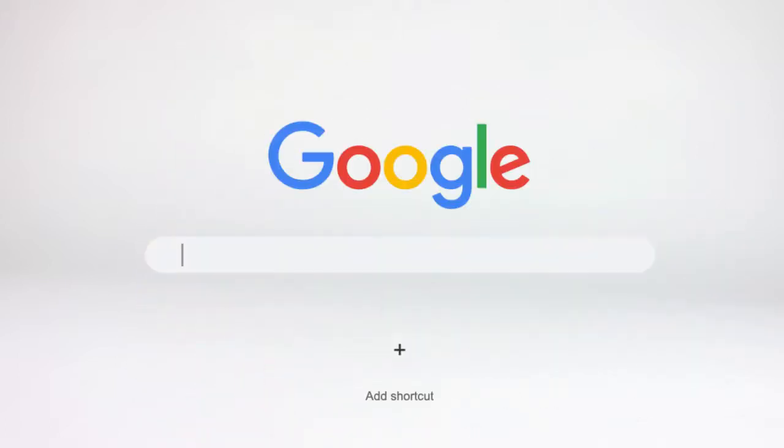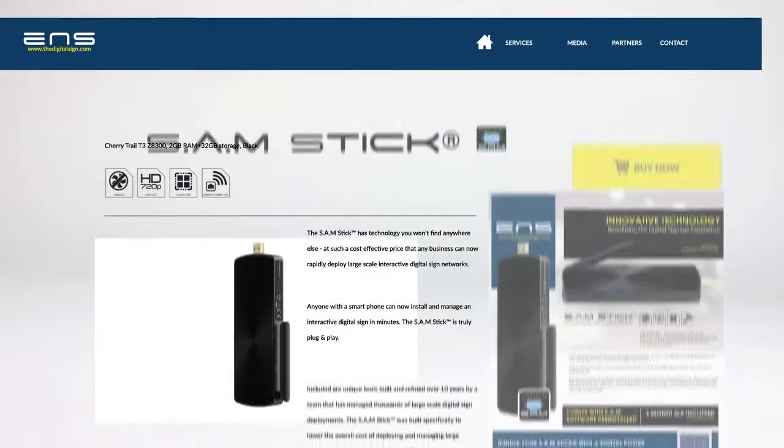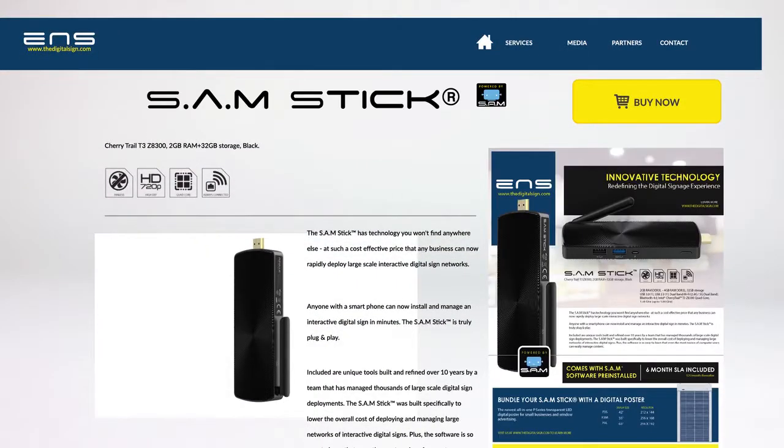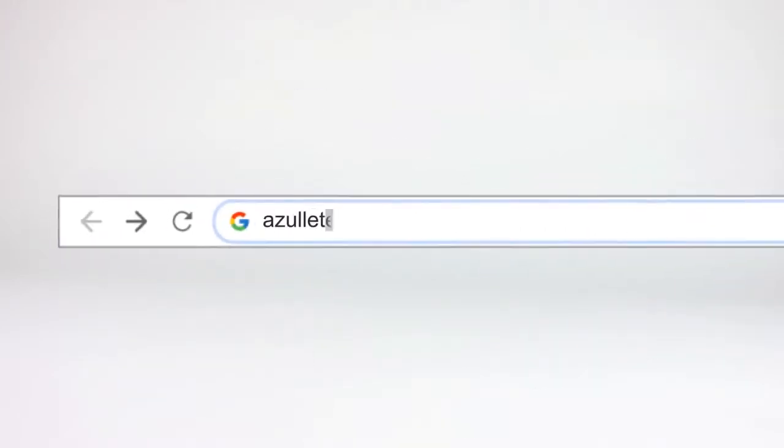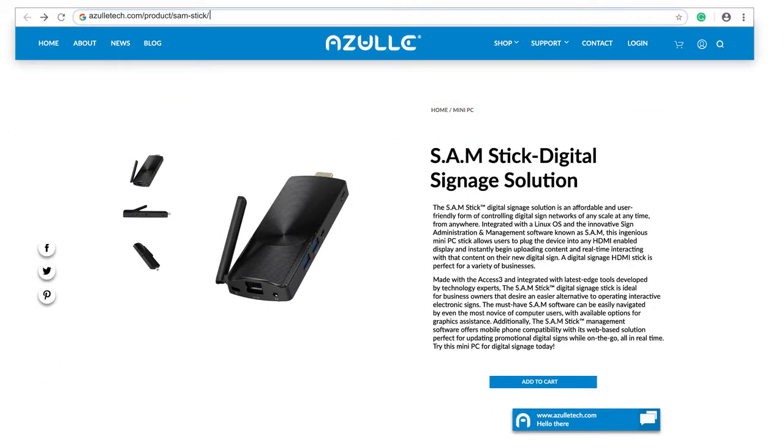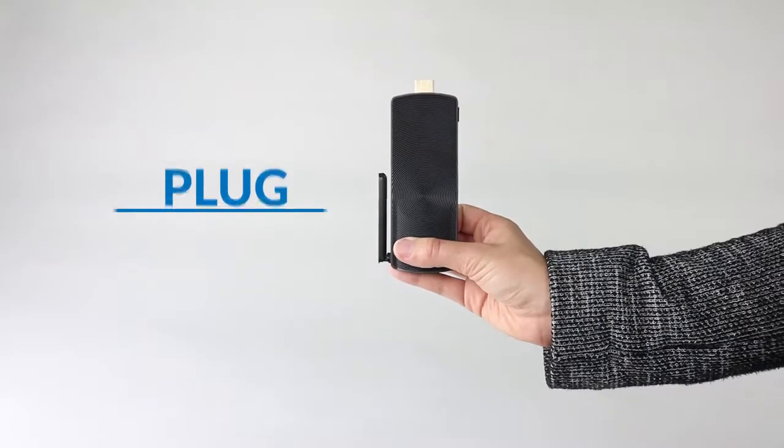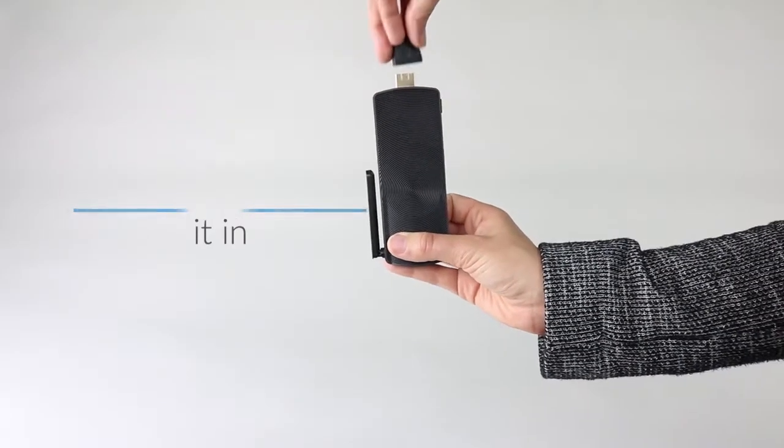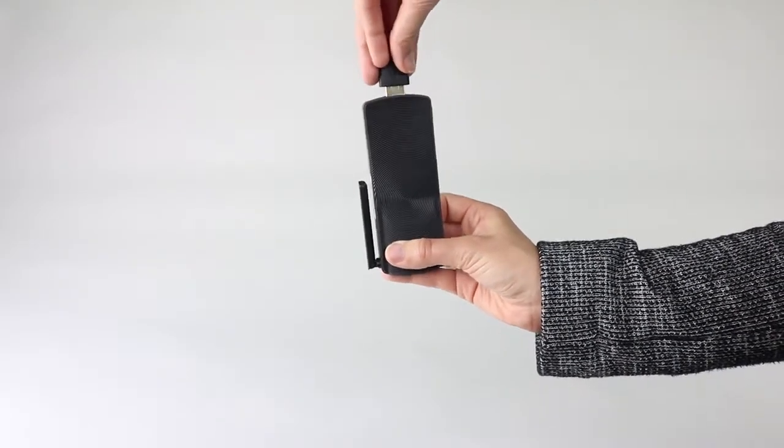Buy it. Visit our website at thedigitalsign.com to make your purchase and join a list of satisfied clients, or visit azultec.com/samstick. One step closer to broadcasting your ads using digital signage.